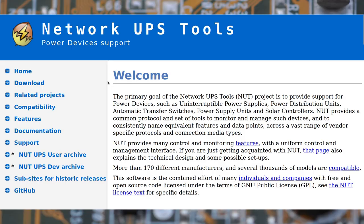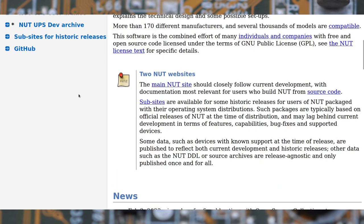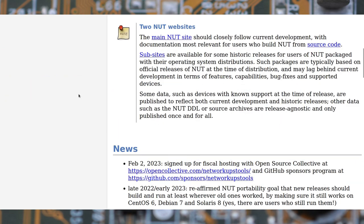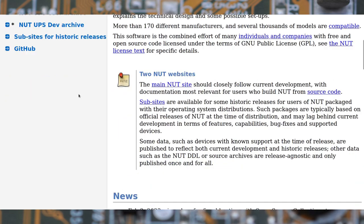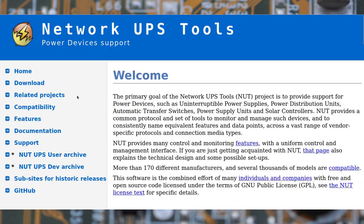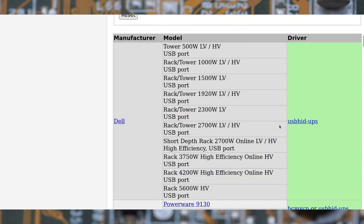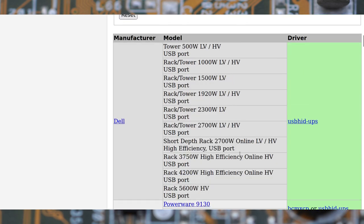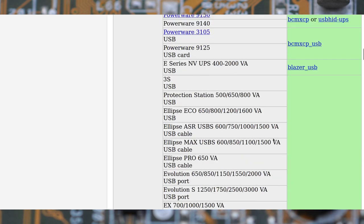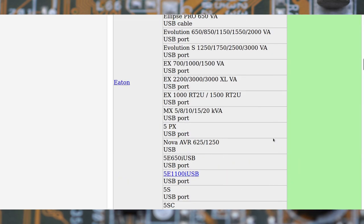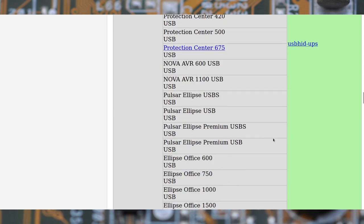Some UPSs can interface with your server via USB, so you get notified when power outages occur. You can also monitor the battery levels. On GNU Linux you can have a look at the Network UPS Tool package.